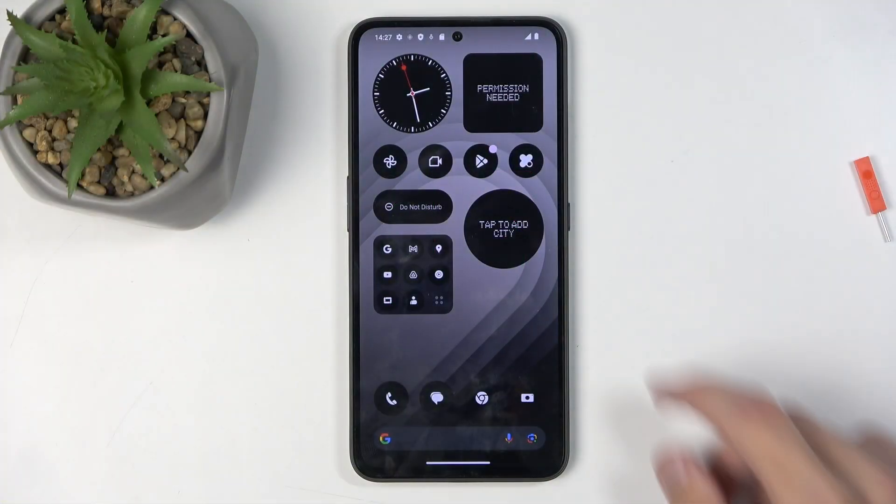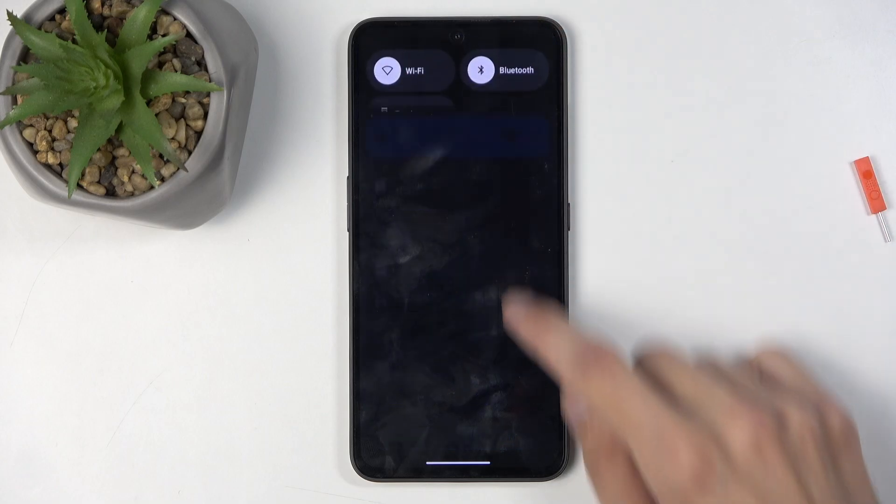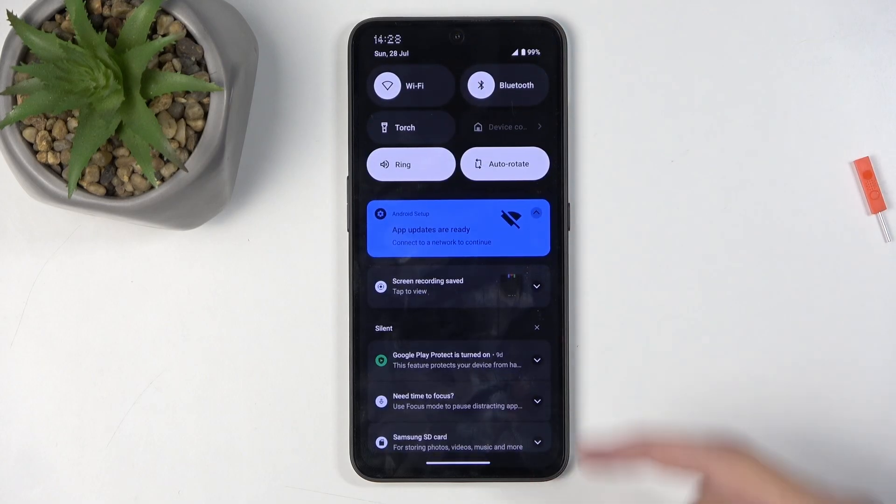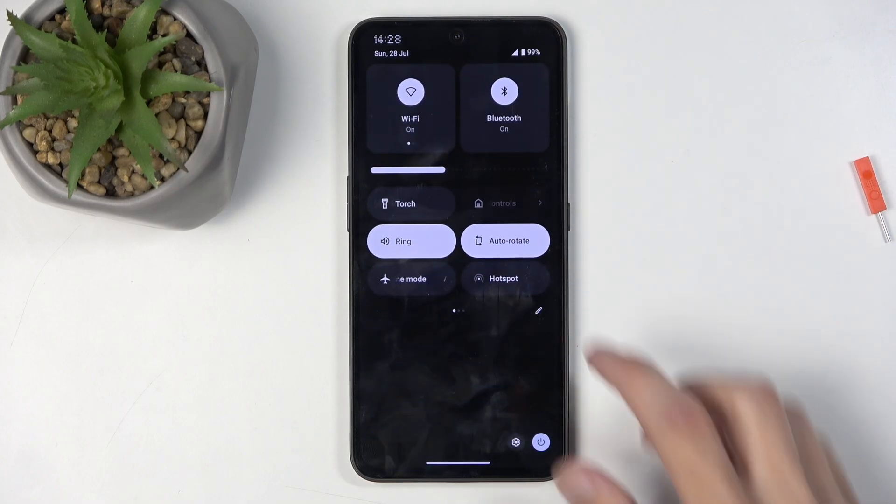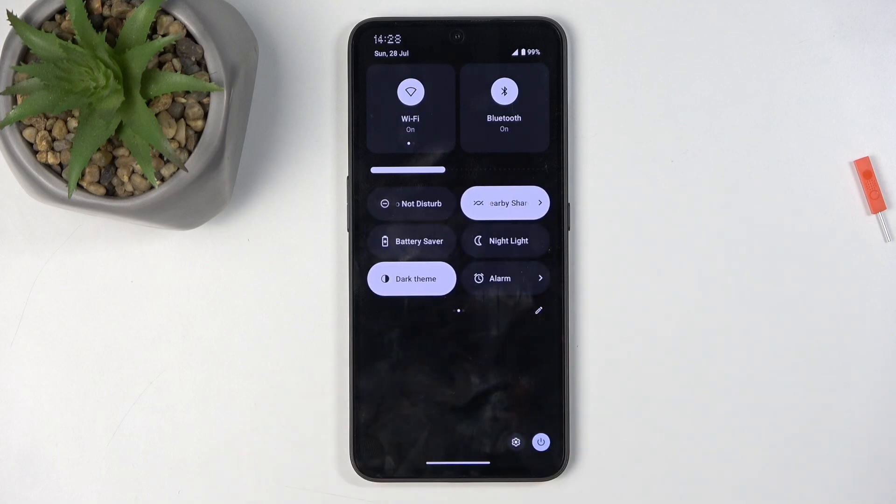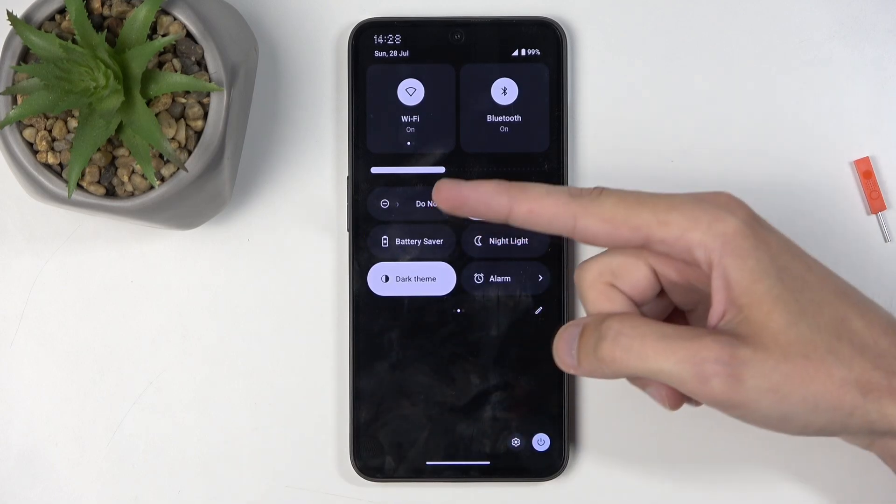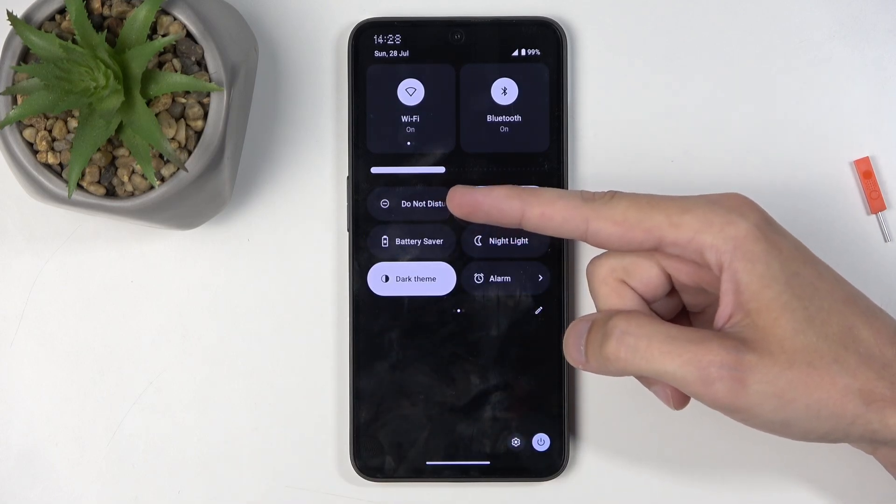To get started, pull down your notifications by swiping down from the top of the screen and then swipe down once again to extend the list of visible toggles. And on one of the pages you will find the Do Not Disturb toggle. For me it is right over here.